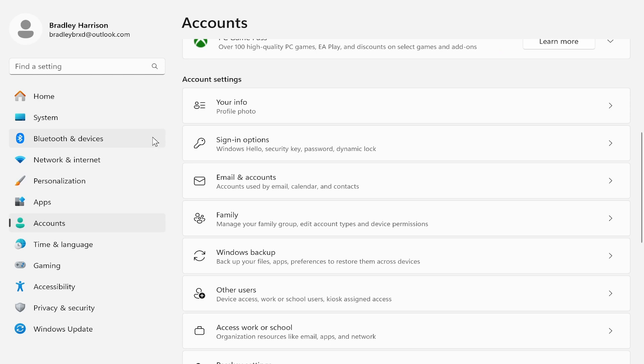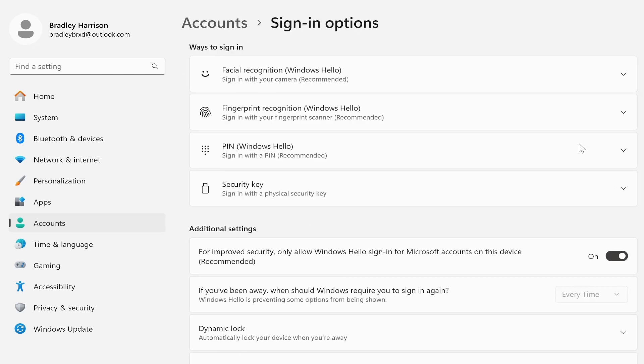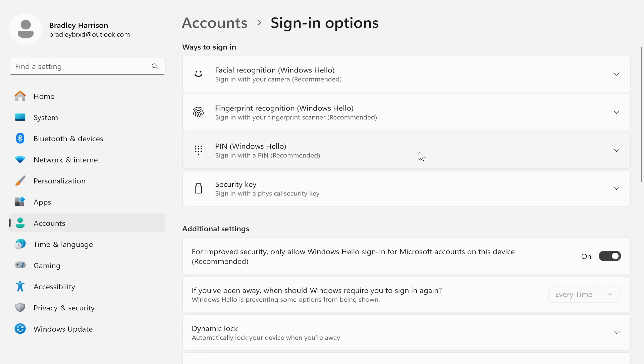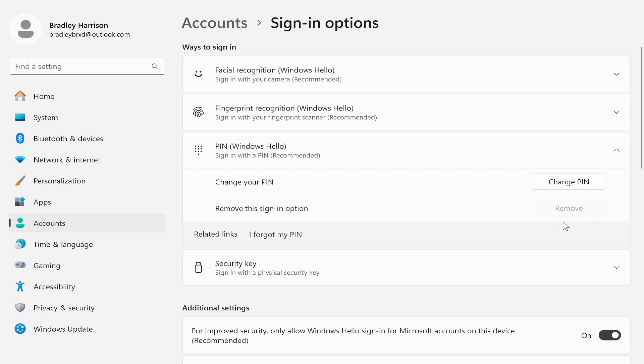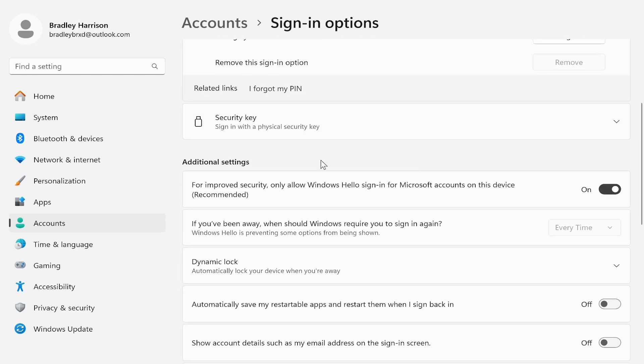Now if you go ahead and click on PIN, you might notice that you can't remove the sign-in option. To actually remove it, all you need to do is go to Additional Settings.